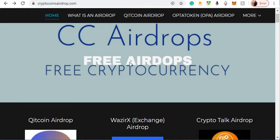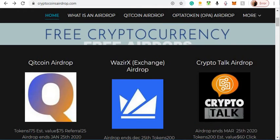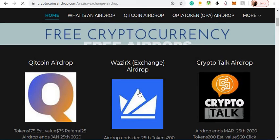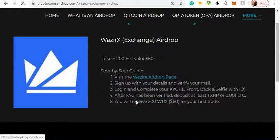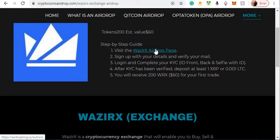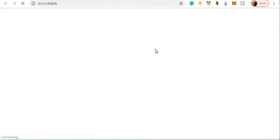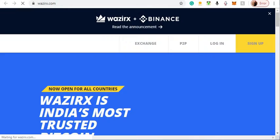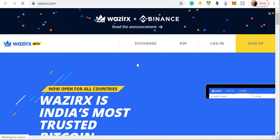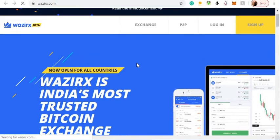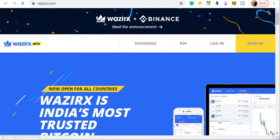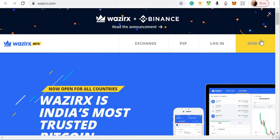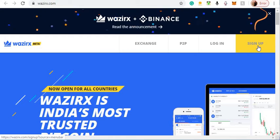The next airdrop is Wizard X Exchange. Click on the window and visit the airdrop page. For this one, you just have to make one trade - it doesn't matter the value - and you get $60 worth of tokens. We'll hit sign up.